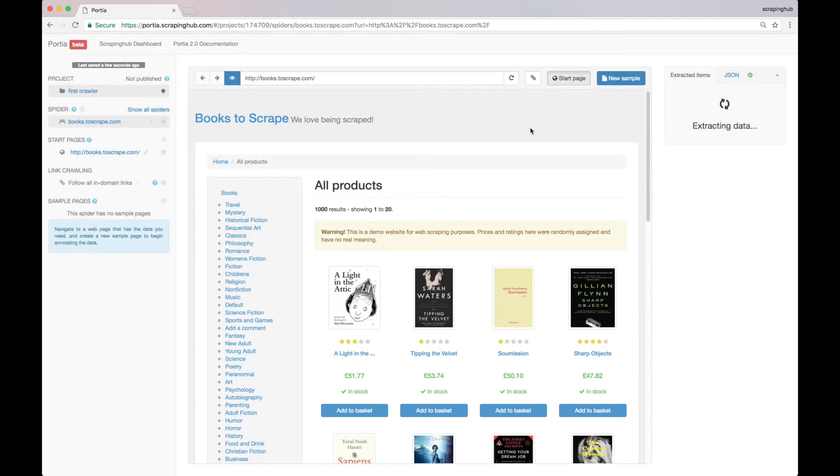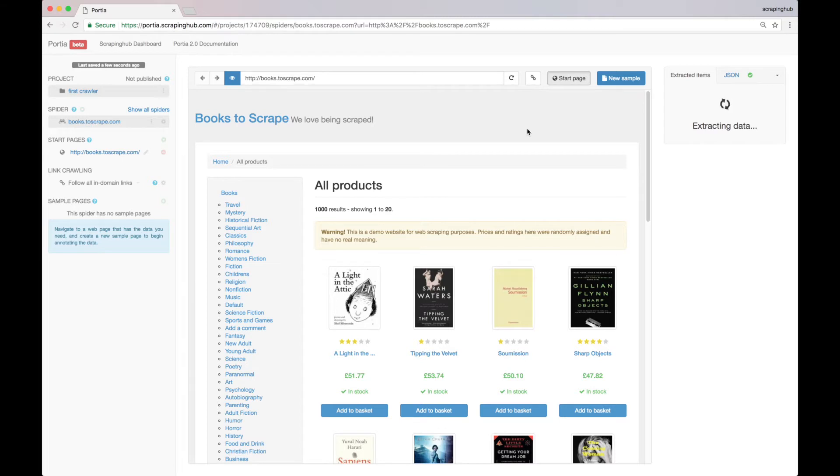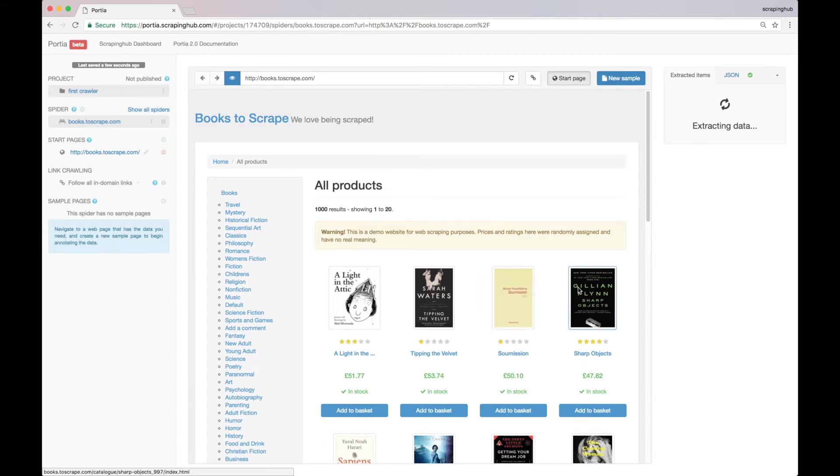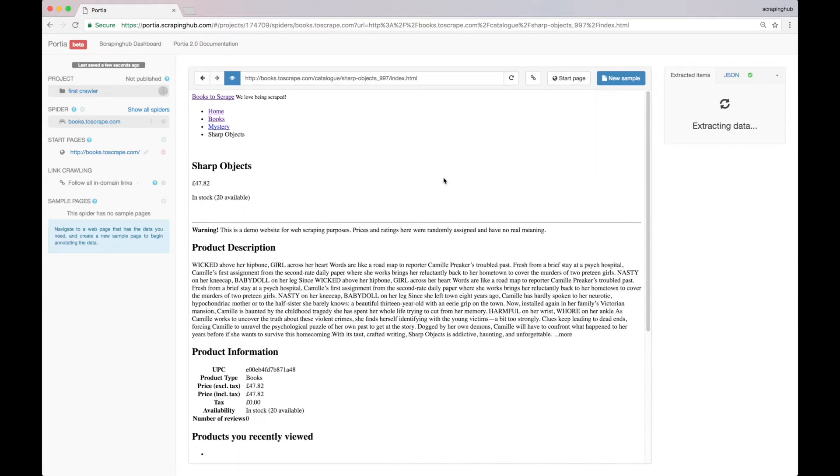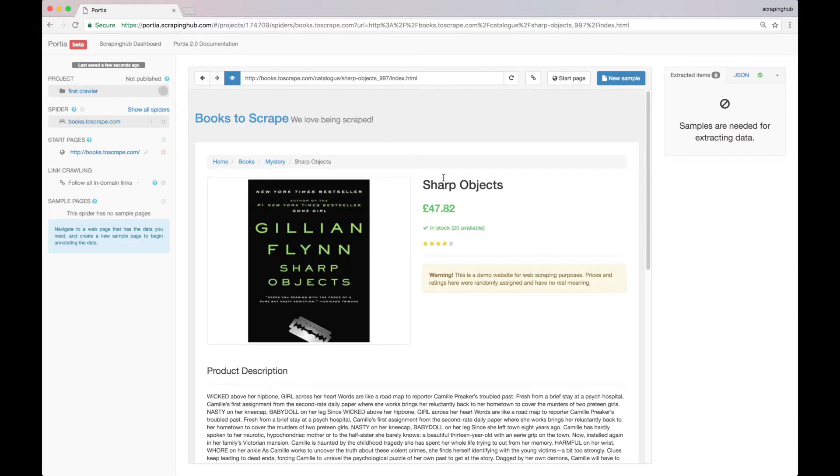Now we have to tell Portia which data we want to extract. In our case, we want to extract the book price, availability, and title from all the book pages from this bookstore. So all we have to do now is go to a random book page like this, create a new sample from it, and select the data we want Portia to scrape.